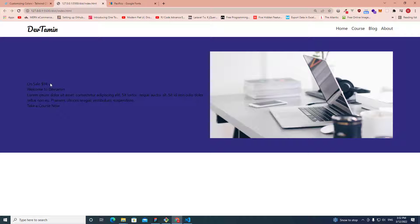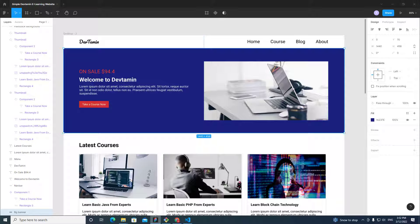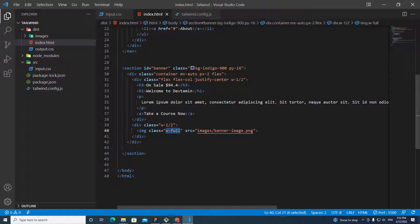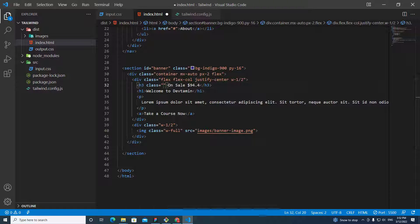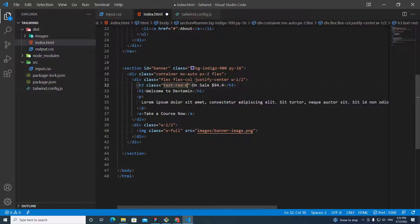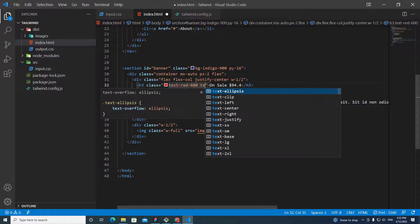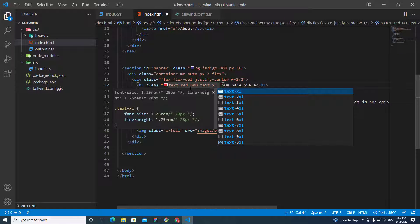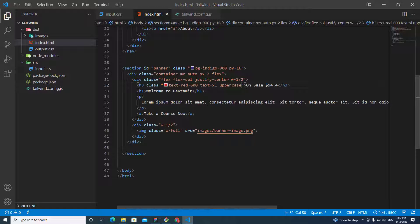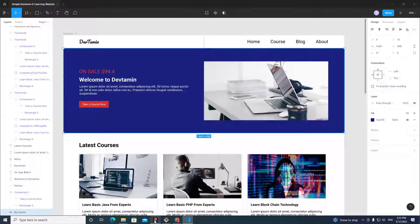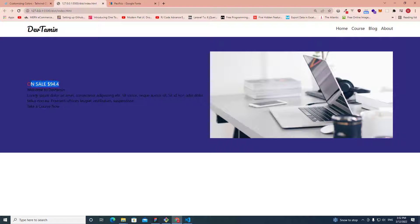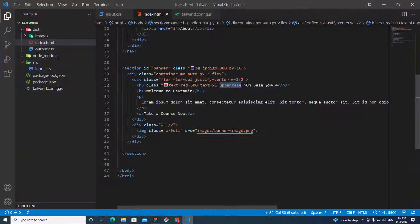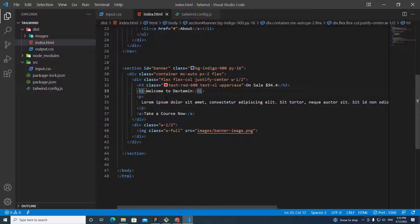We need to change the h3 tag text to be red and make it bigger. I'll add class 'text-red-600', 'text-xl' to make it larger, and 'uppercase' to capitalize it. That looks good.